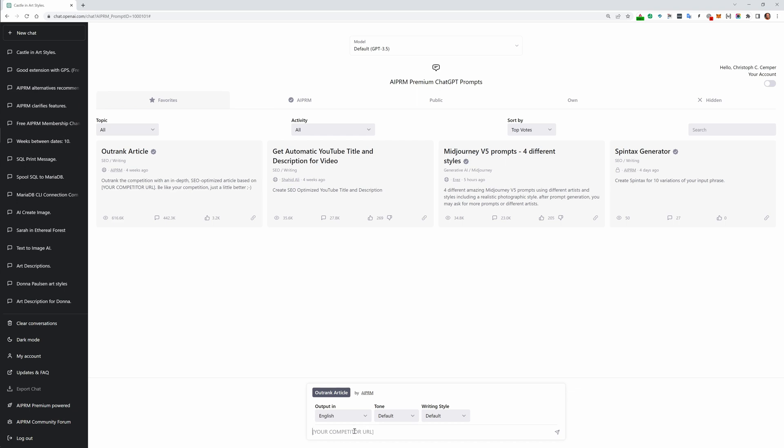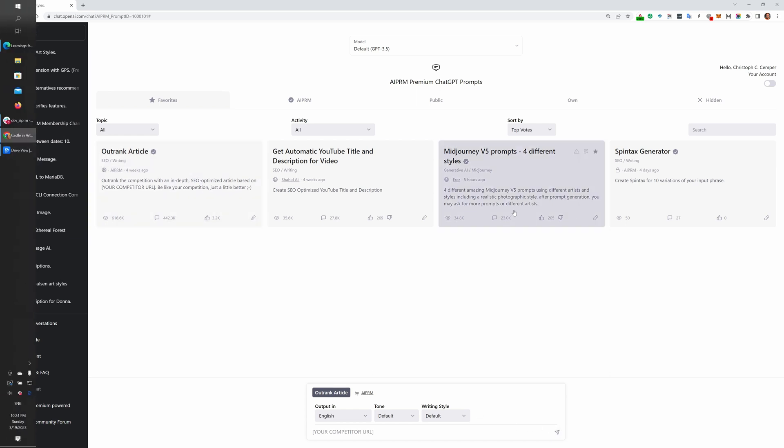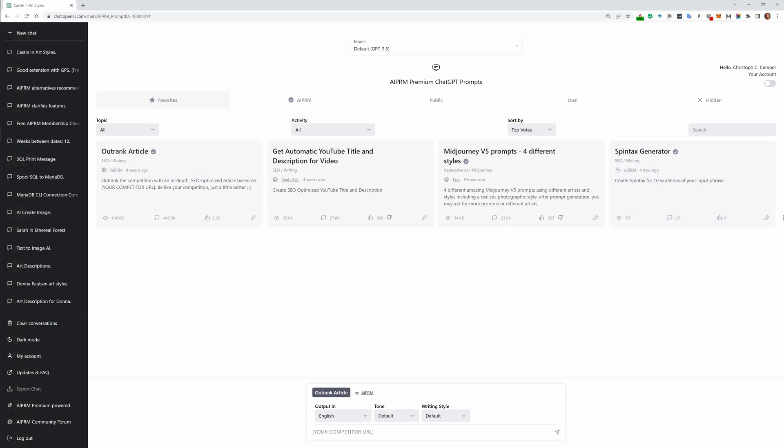We go one click here to select, now it's selected. Then you type in this input, and then you click here on this little arrow to send it off. That's how simple using prompts and AIPRM is. I hope this was helpful. Thank you very much.